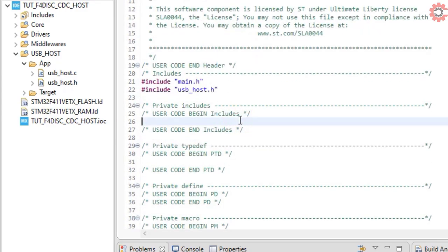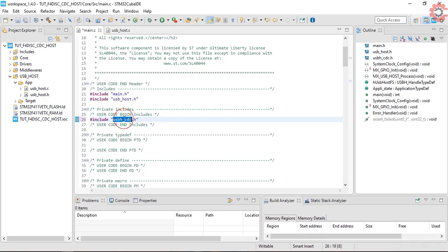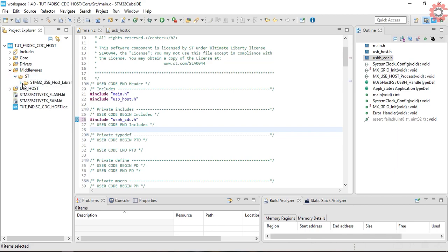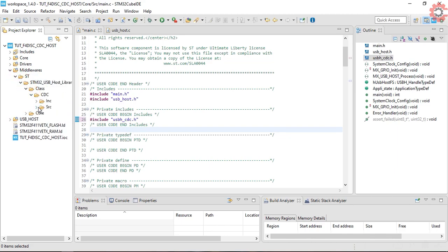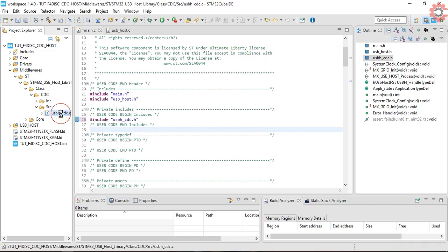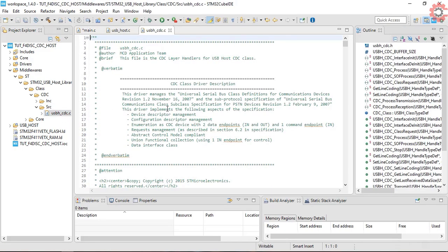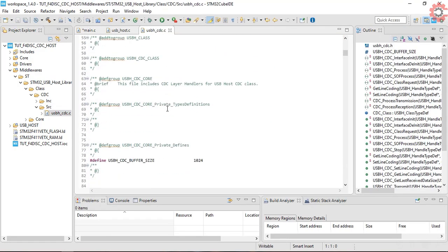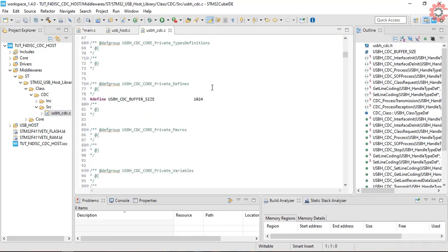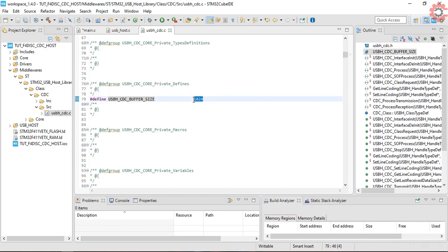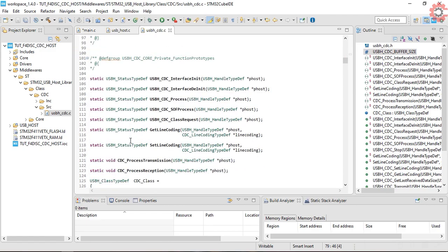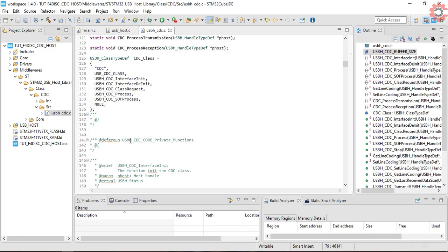Let's include the USB cdc.h file, as we need to use some of the functions from there. You can browse the file like this. Here we have maximum limit for the receive buffer, and then we have all these functions that we will be using in our project.